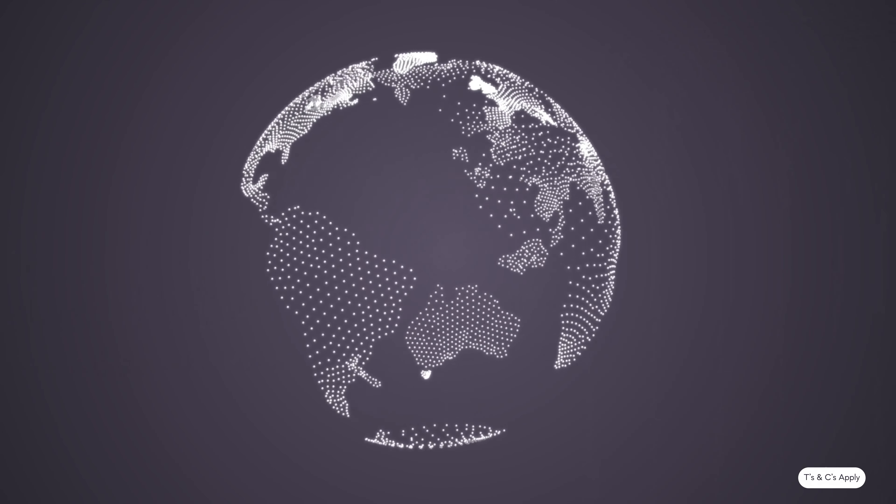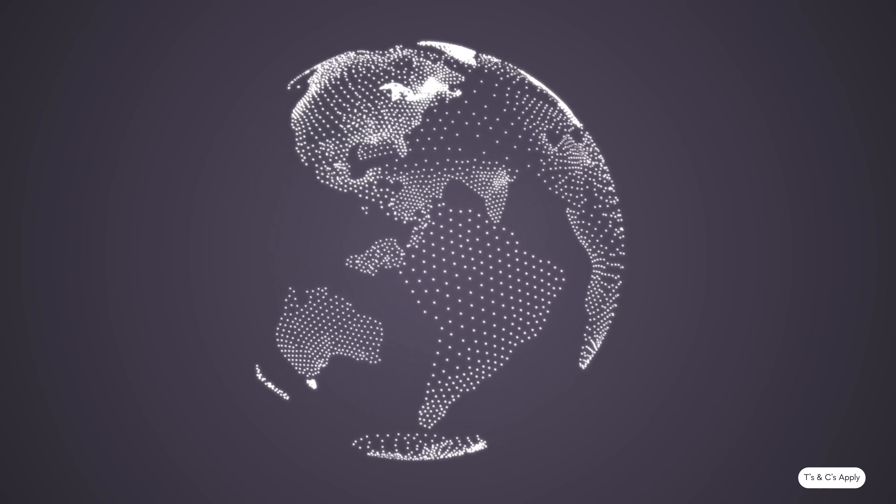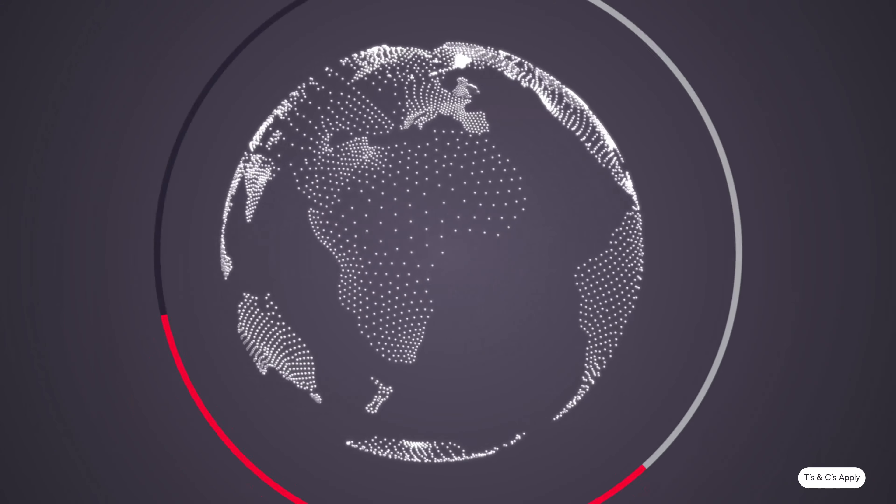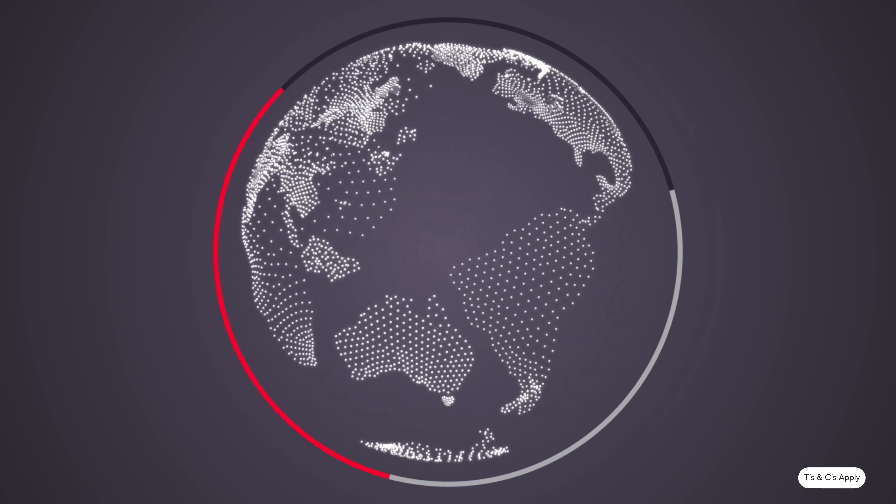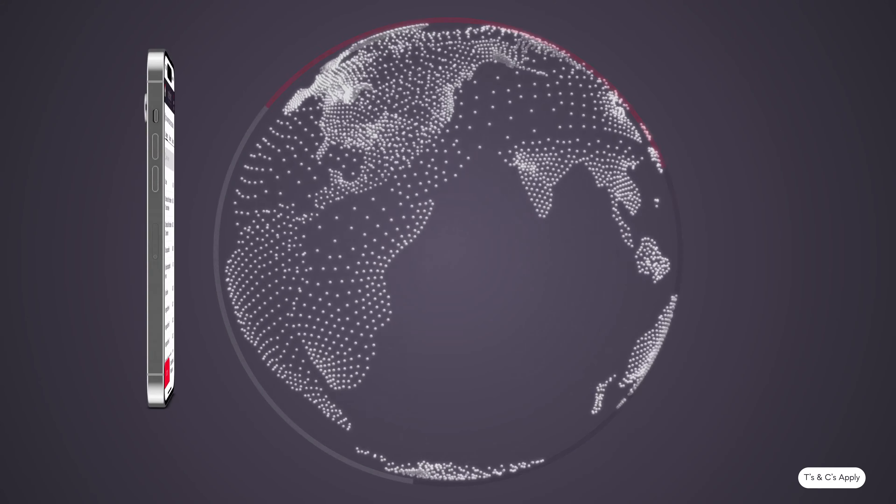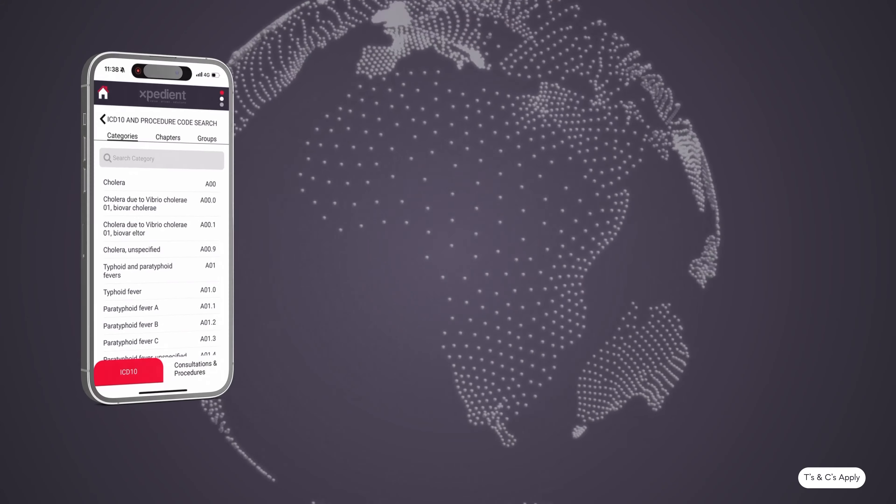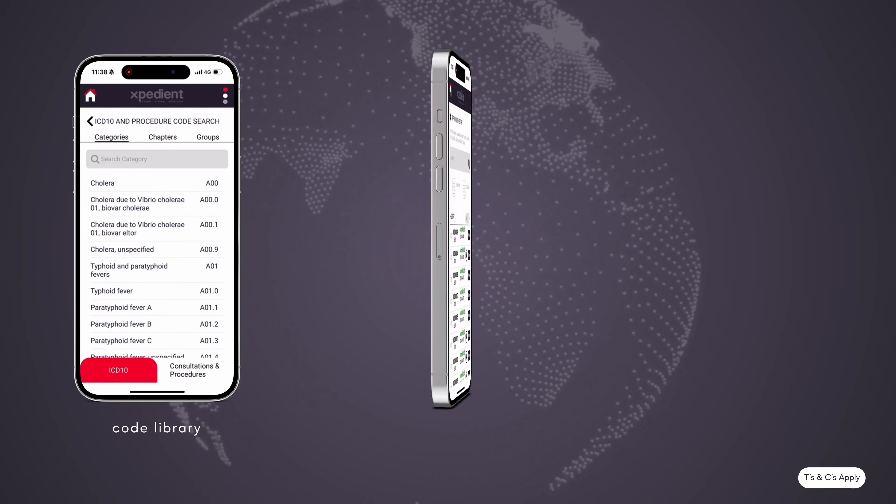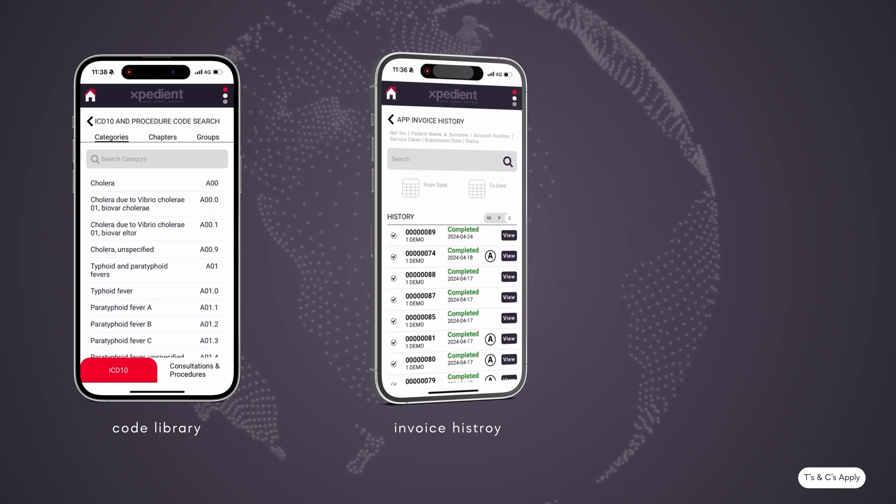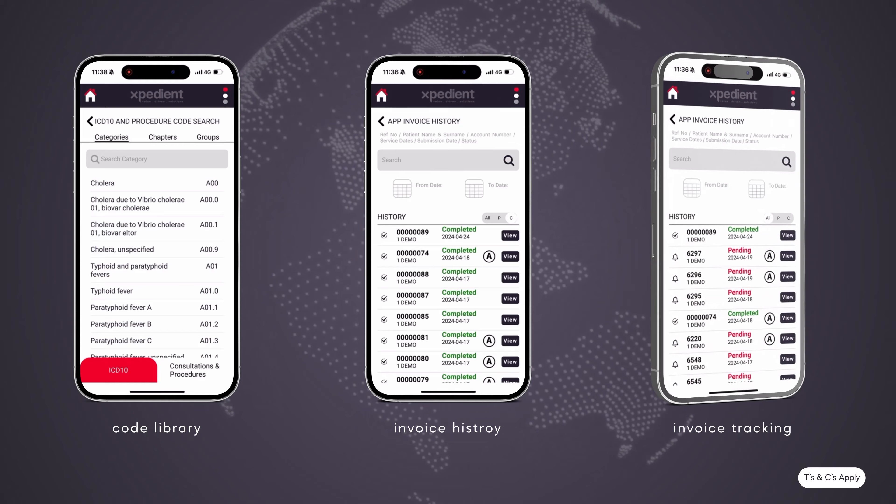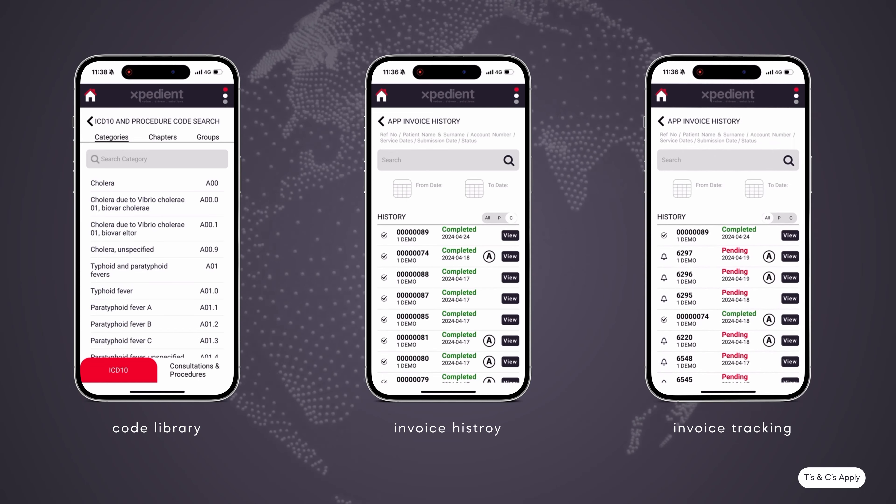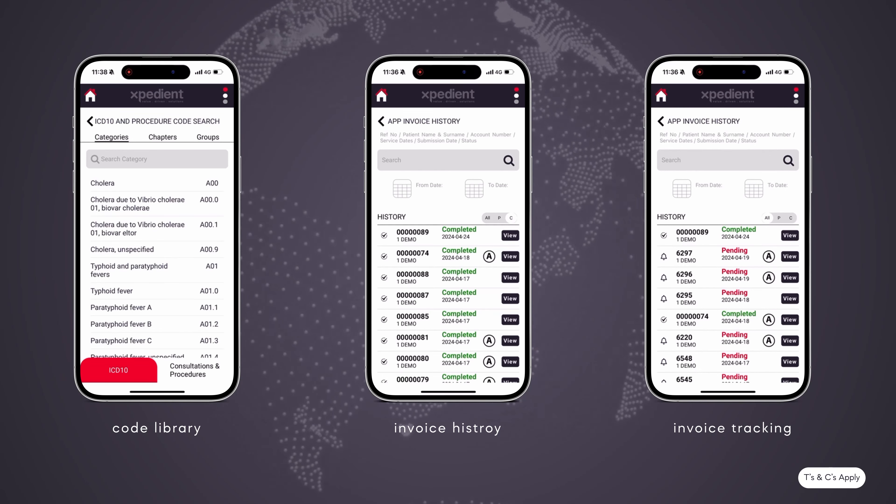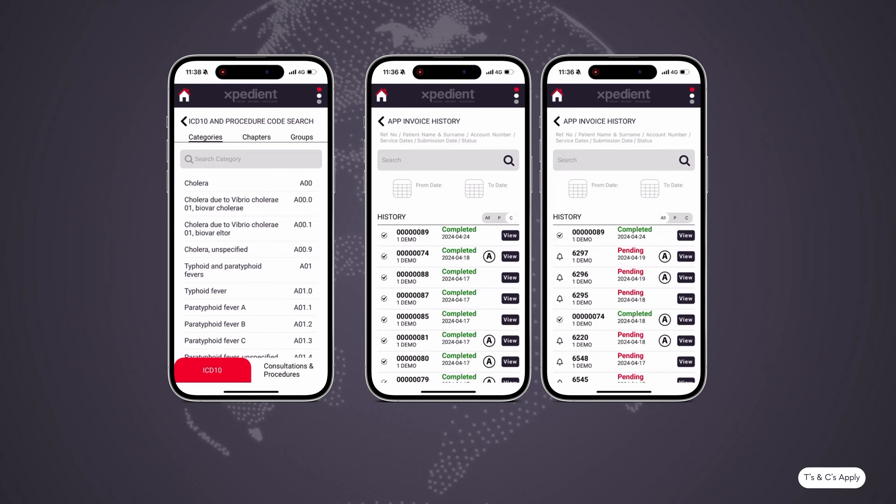Imagine a world where billing is so seamlessly integrated that it feels effortless, where you have access to a comprehensive ICD-10 and procedural code library, detailed invoice history, and invoice tracking. Not as mere basics, but as enhanced standards of practice management.